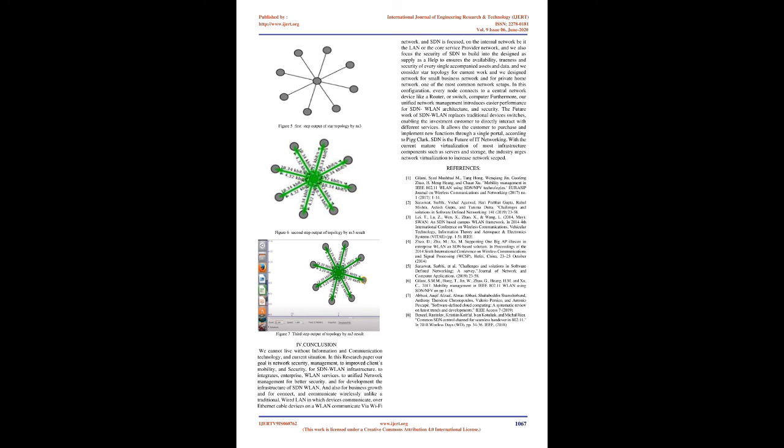Conclusion: We cannot live without information and communication technology and current situation. In this research paper our goal is network security management to improved clients' mobility and security for SDNWLAN infrastructure. To integrates enterprise WLAN services. To unified network management for better security. And for development the infrastructure of SDNWLAN. And also for business growth and for connect and communicate wirelessly.